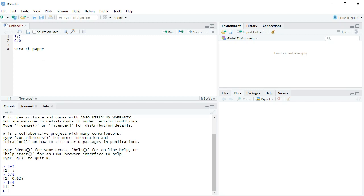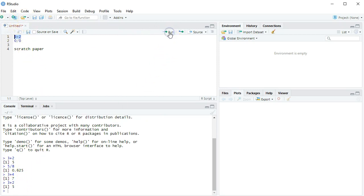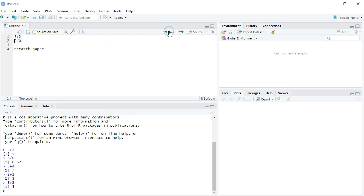Now, if I come up here and I highlight it, and then I click run, it will send it from the scratch paper down into the computer. There it is. Also, you can just have the cursor here and click run, and it will run that line.